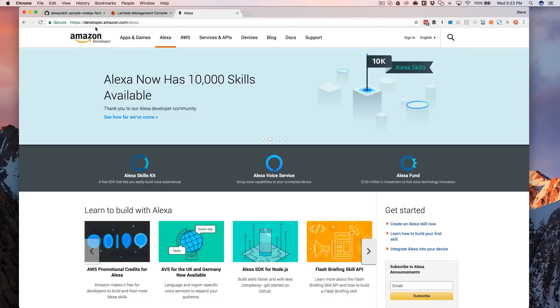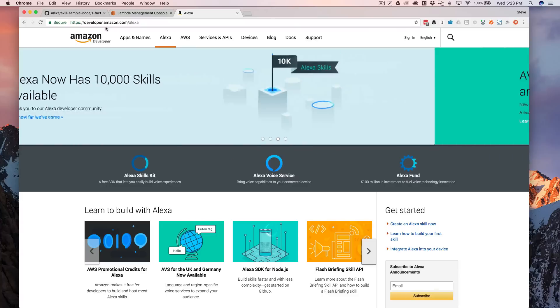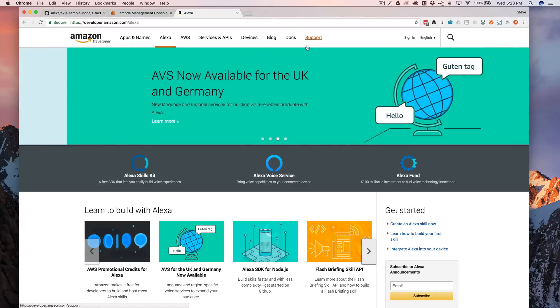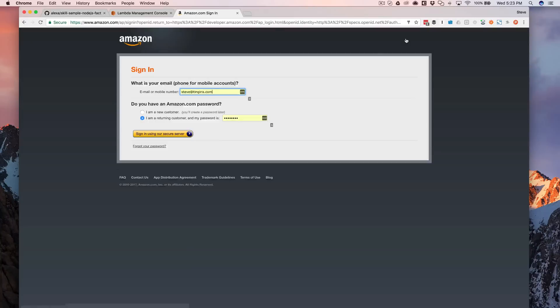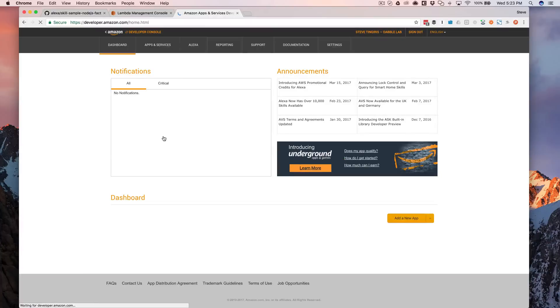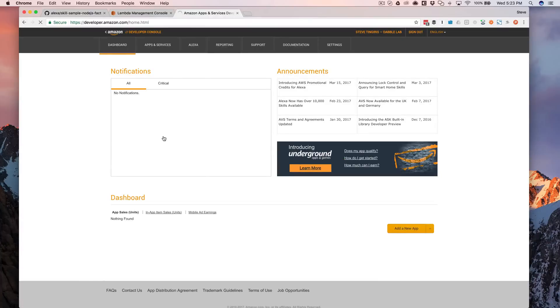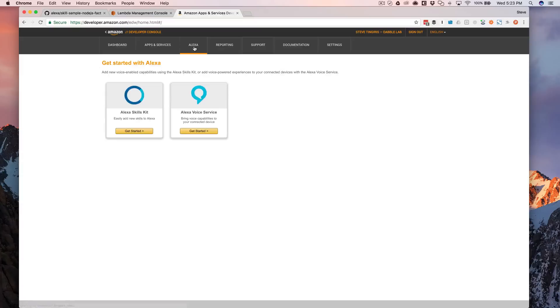So now we're going to go to the developer portal. So go to developer.amazon.com and create an account if you haven't. And once you have, you can go ahead and sign in. Once you're signed in, go to the Alexa menu here, Alexa tab up top.